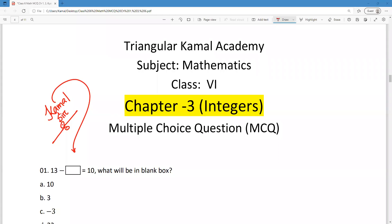Assalamu alaikum wa rahmatullah. This is Muhammad Kamal Hussain, content creator, Triangular Kamal Academy. Here I welcome all of you to my academic class. In this content, we are going to discuss the most important MCQs from this chapter. So dear students, let's see the content.